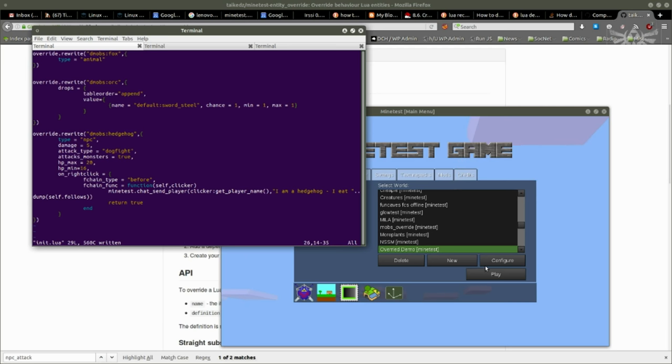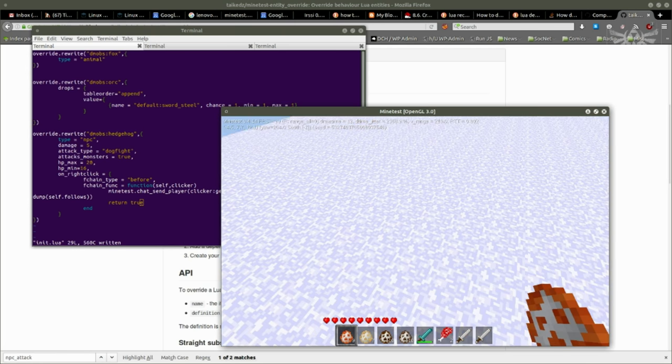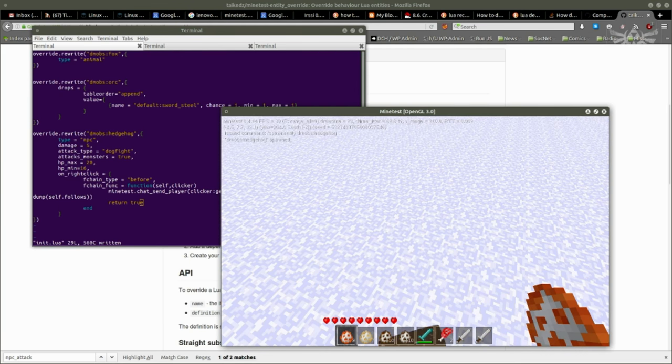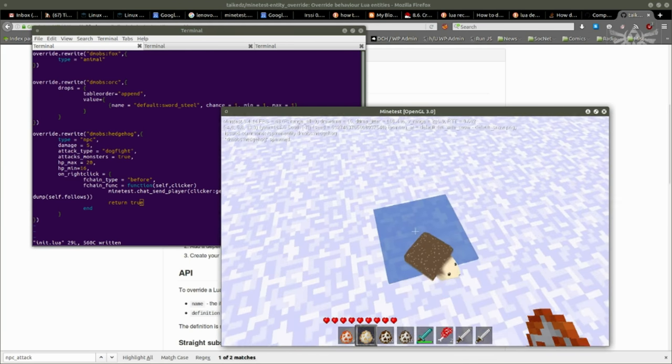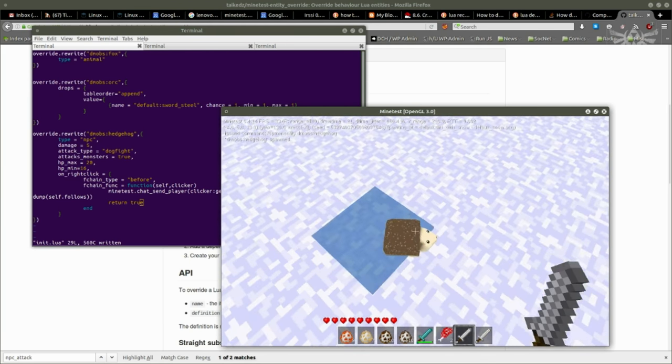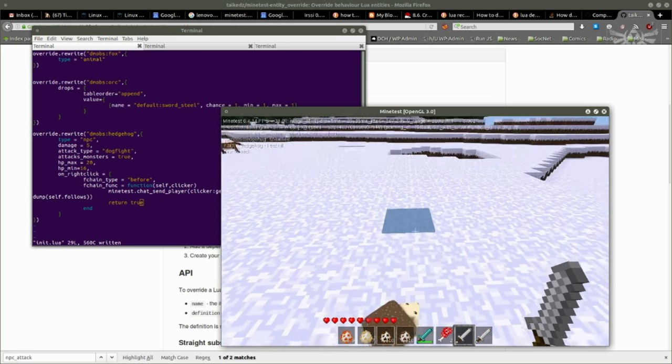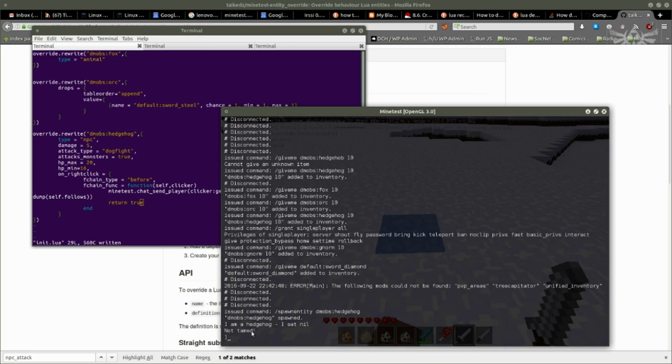So let's play. I am going to spawn entity dmobs:hedgehog. So there's one and if I right click him it says I am a hedgehog I eat, oh it doesn't eat anything, not tamed.